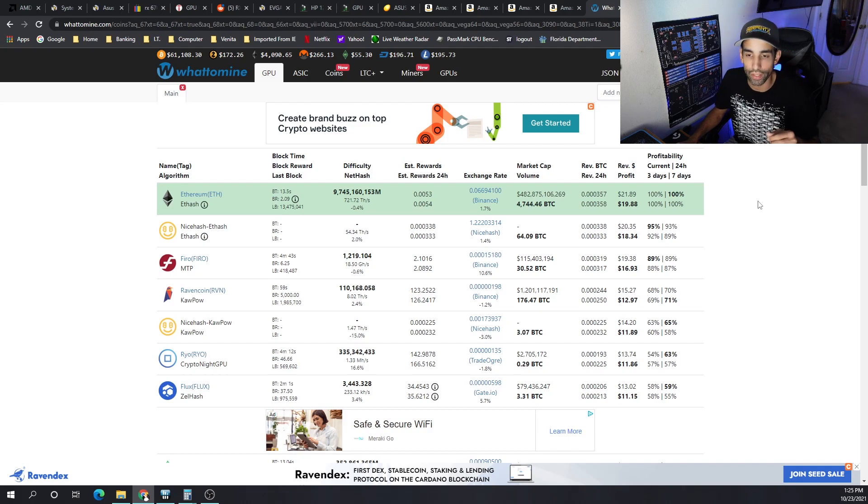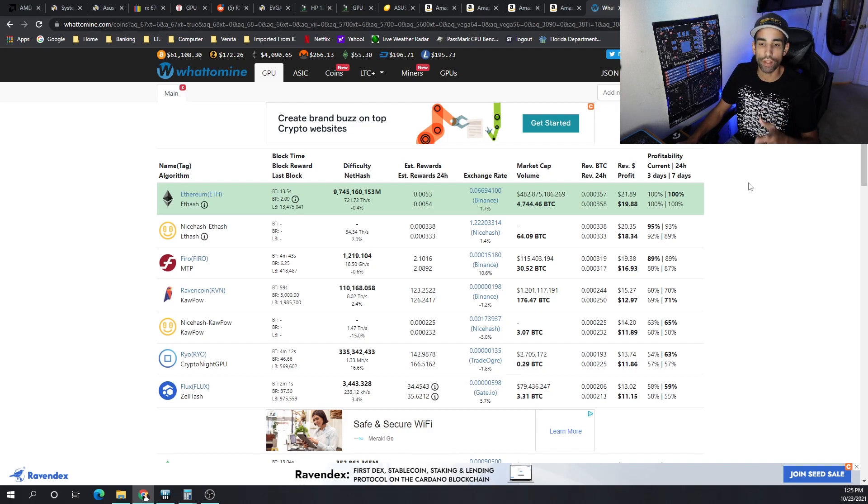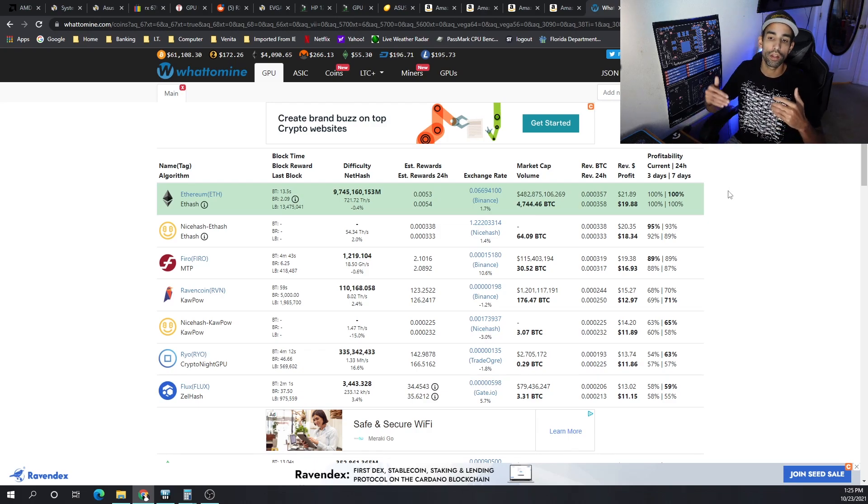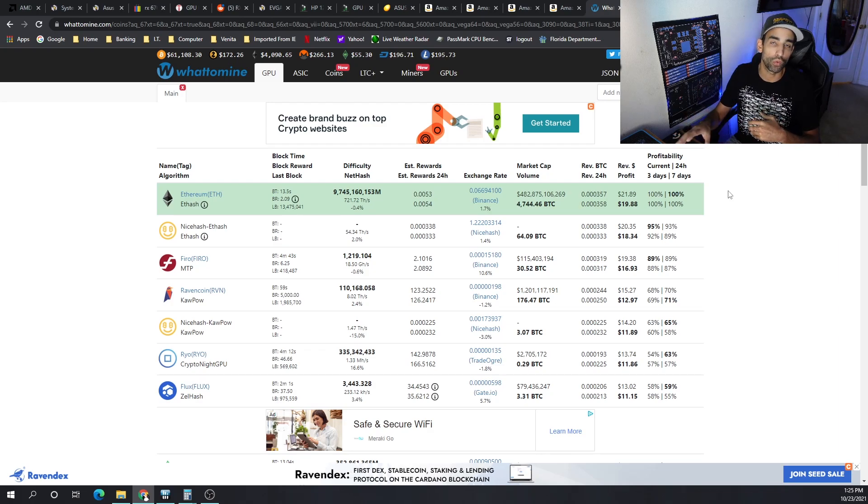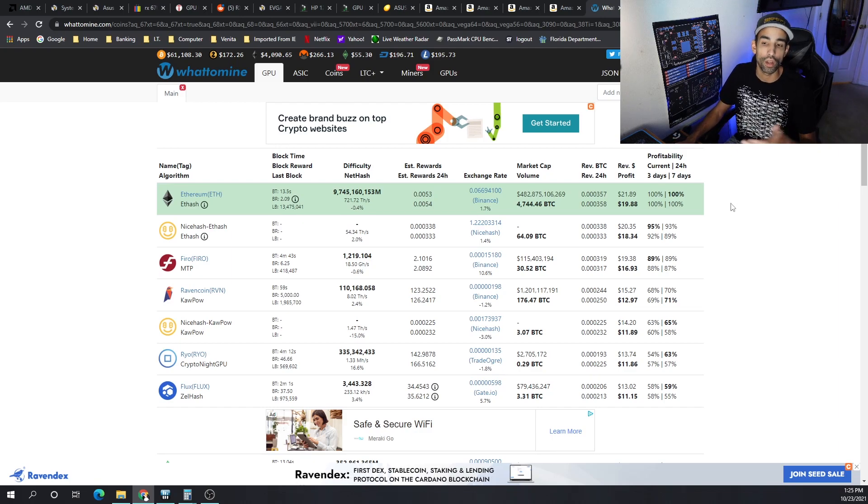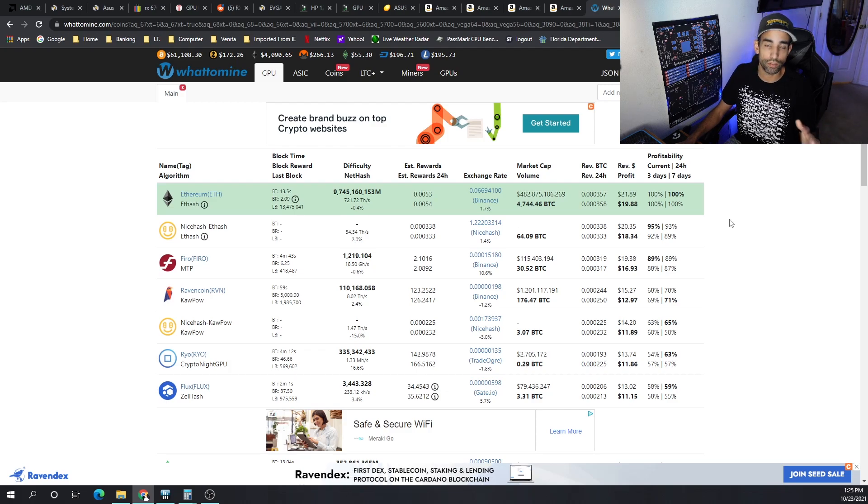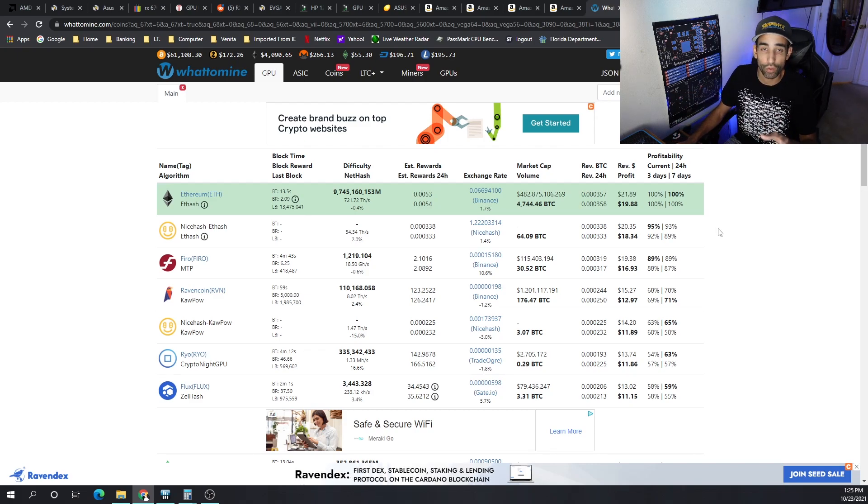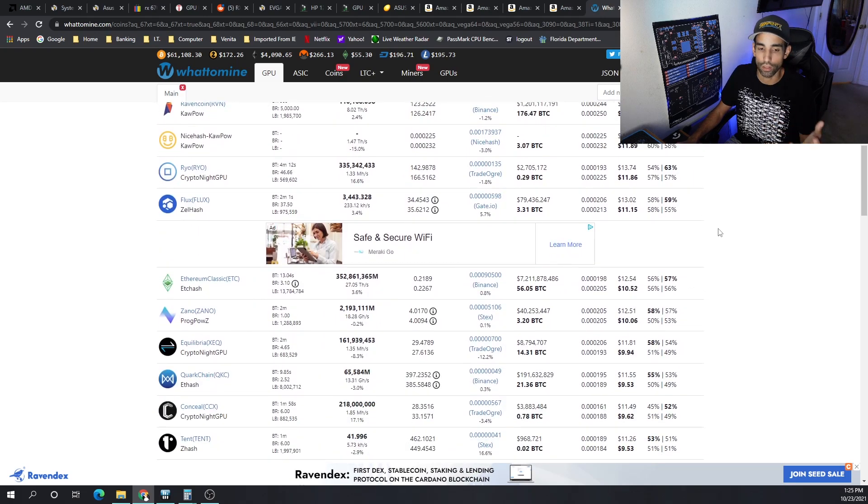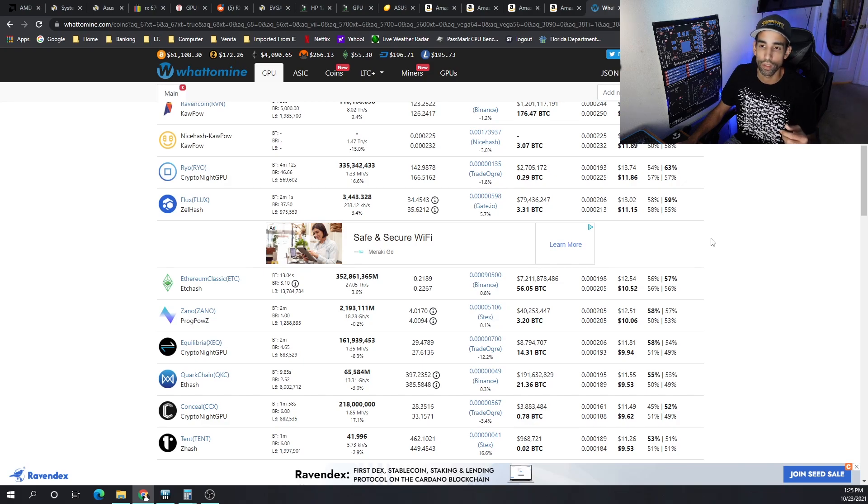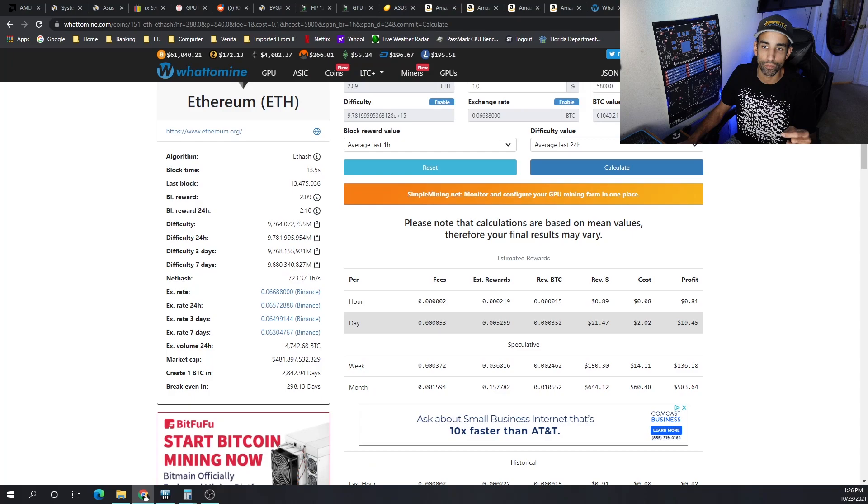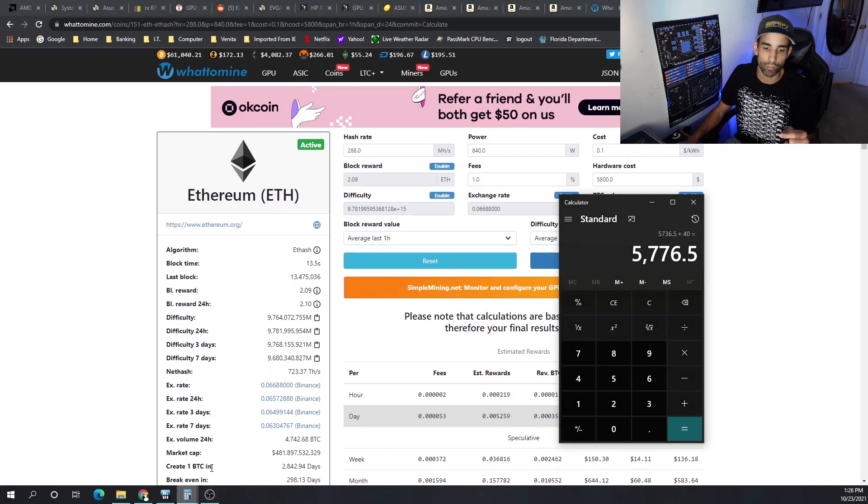The profitability of six RX 6700 XTs right now is about 20 bucks with Ethereum, but Ethereum is not the only cryptocurrency around and it's not going to last forever. We're coming up on 2022 and sometime in the middle of 2022, Ethereum is going to switch to proof of stake and it's no longer going to be mineable. We're going to have to go to the next best thing. We really don't know exactly what that will be, but we know that some of the network hash rate is going to be split amongst the various coins. The top coins after Ethereum are Fero, Ravencoin, RYO, and Flux. Ethereum Classic's a good contender, or any of the Cryptonight GPUs are good contenders.